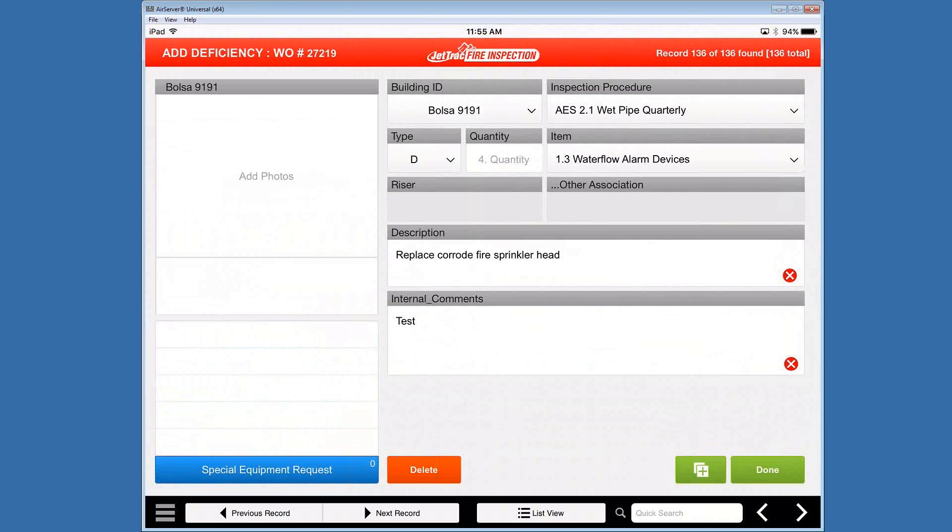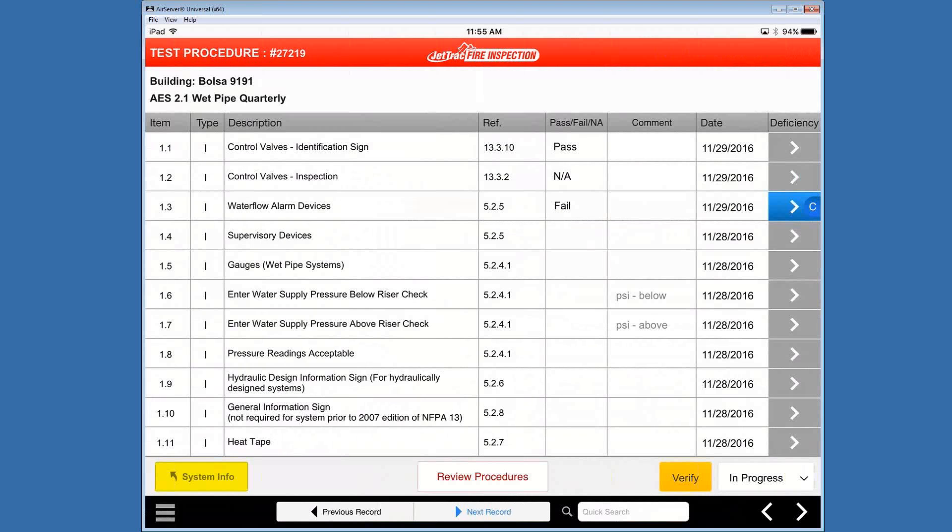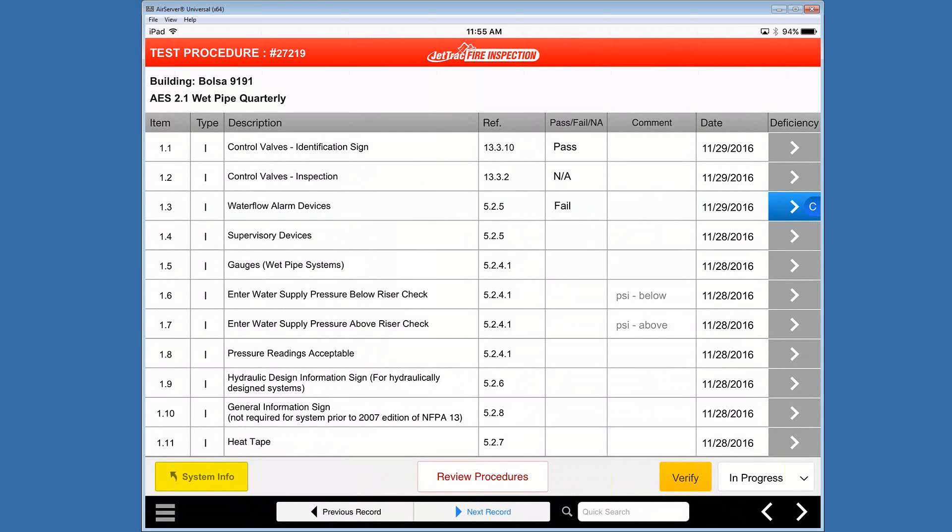Click done at the bottom right and it brings us back through to our test procedure and you can see our fail has been retained on that field area. And you might have noticed that the date on the far right has changed to today's date and you see the blue link on the right. And that gives us an option to come back to that deficiency whenever we need to. Maybe we may have changes as we go through this.